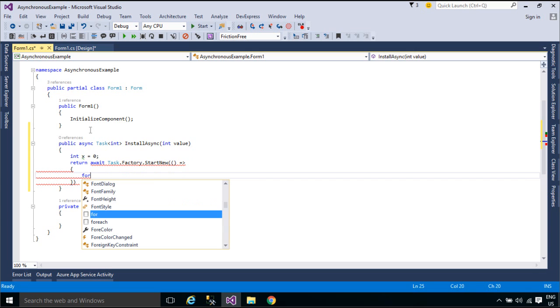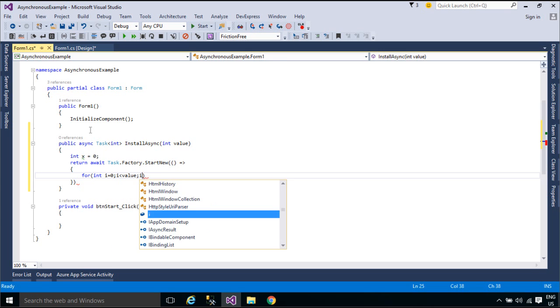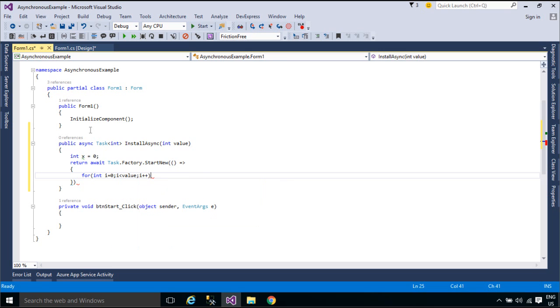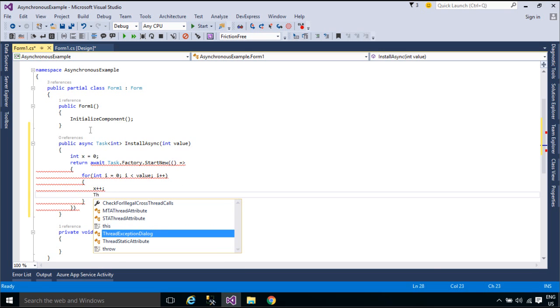In async methods, you use the provided keywords and types to indicate what you want to do, and the compiler does the rest, including keeping track of what must happen when control returns to an await point in a suspended method.